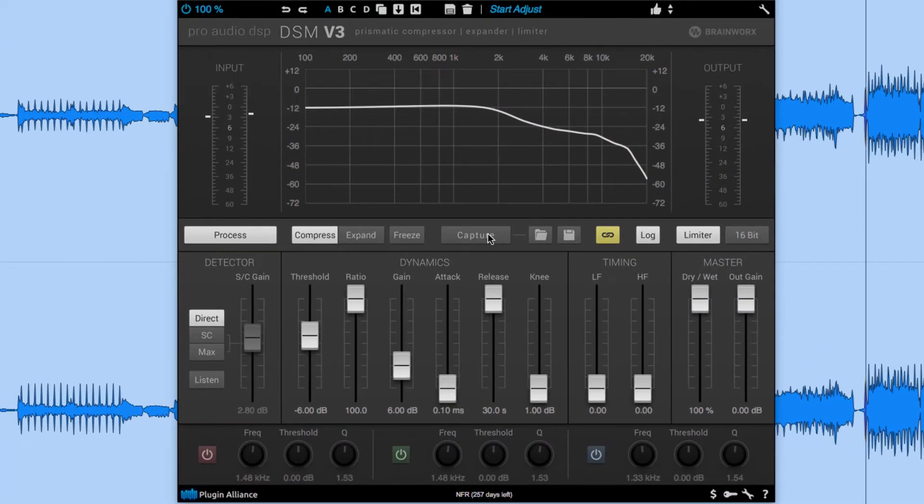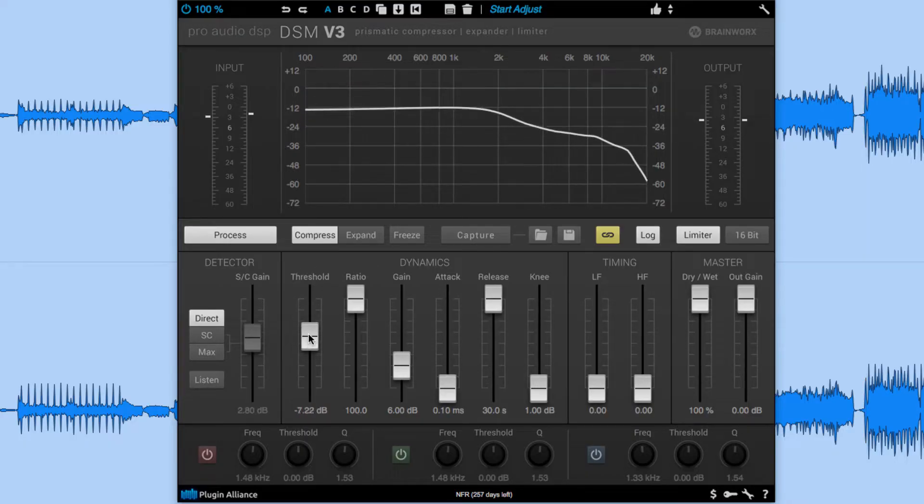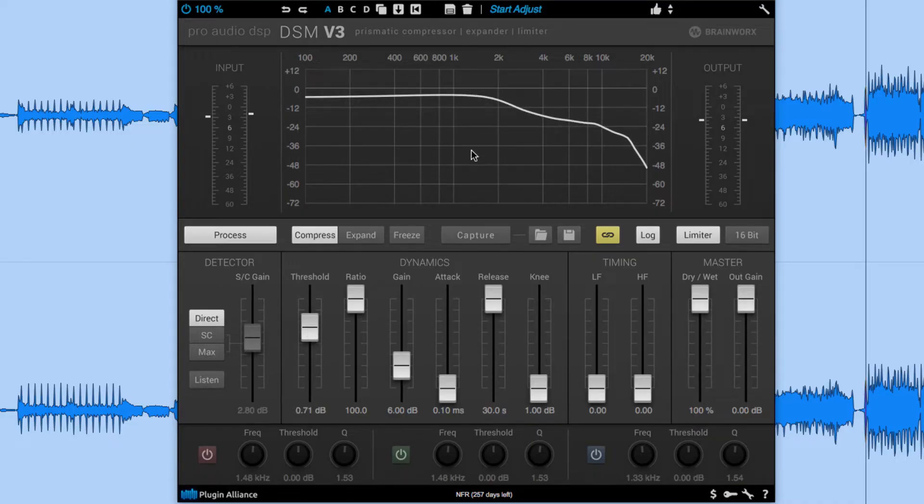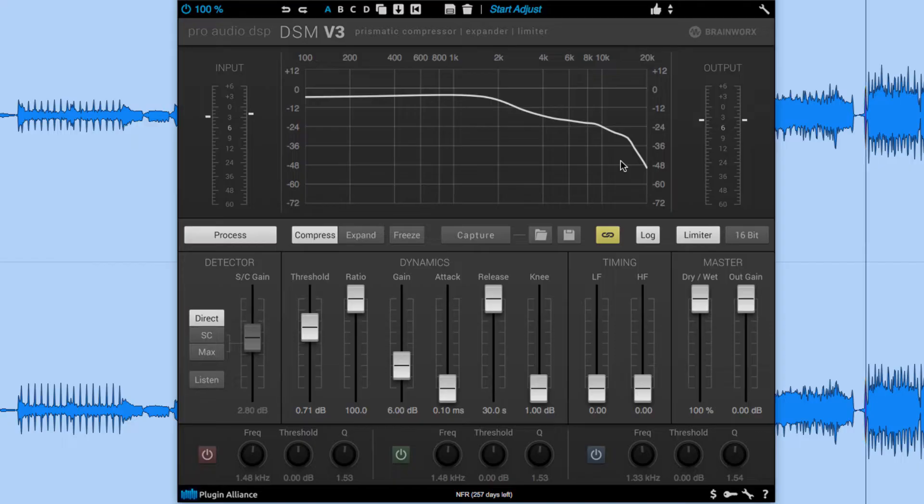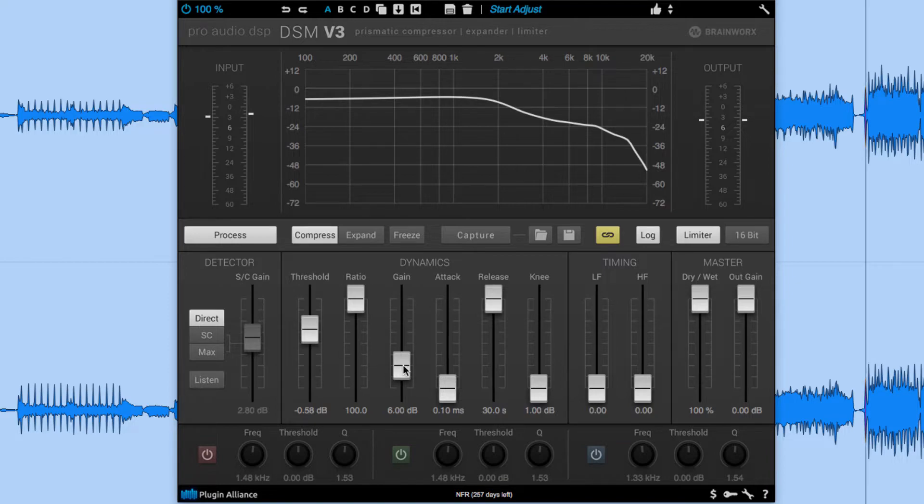The white frequency curve reflects the threshold curve and we can dial this up or down. But as we adjust the threshold on our compressor it's maintaining that frequency curve that it just captured. So let's see what happens if we compress about 15 dB of gain reduction and we boost the output gain to hear the effects. Let's check it out.